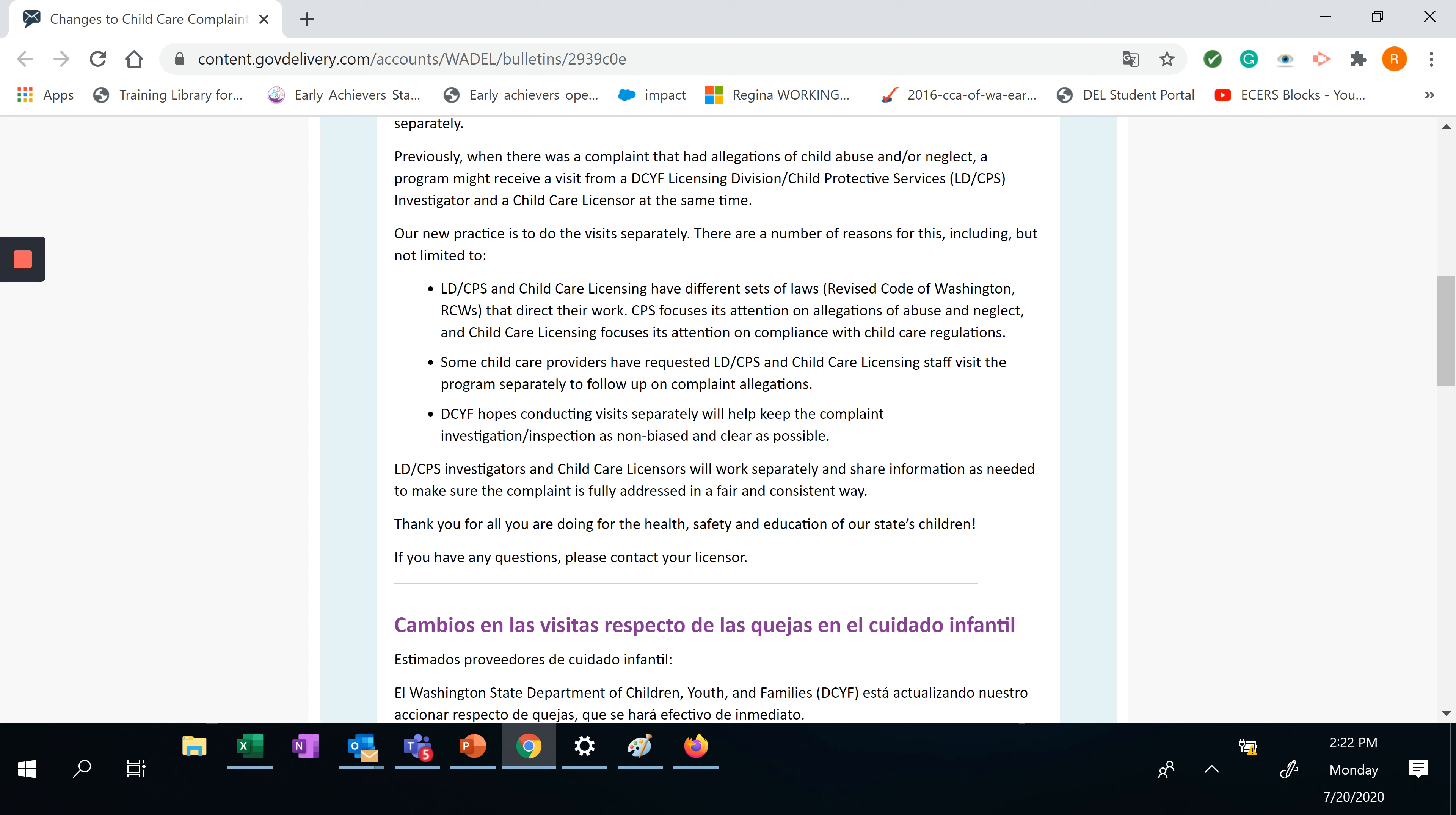DCYF hopes conducting visits separately will help keep the complaint investigation as non-biased and clear as possible. LD/CPS investigators and child care licensors will work separately and share information as needed to make sure the complaint is fully addressed in a fair and consistent way.